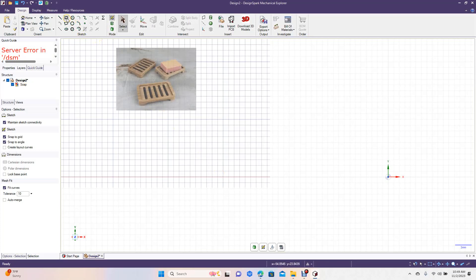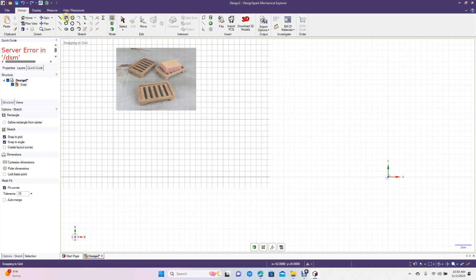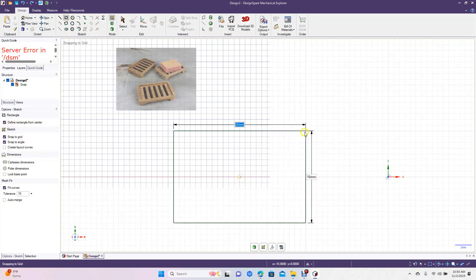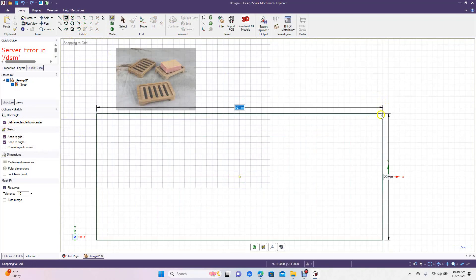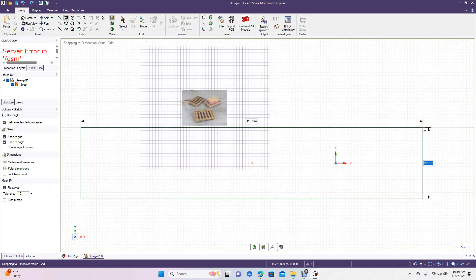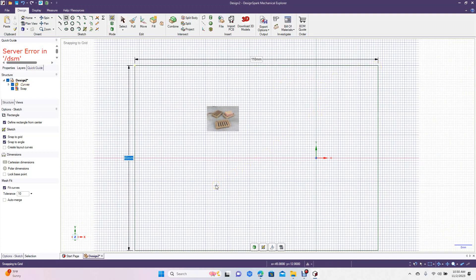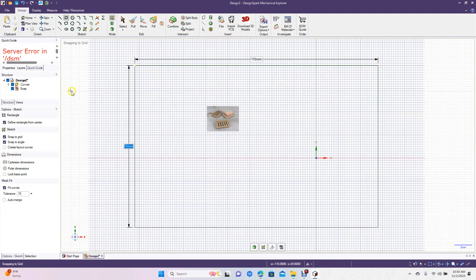So now we're going to start off with our Rectangle tool and create a rectangle. Actually, let's do this from center. Get your Rectangle tool again. Check this box here to find from center, and then we're going to do this pretty big — 110 for the length and 70 for the width.